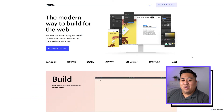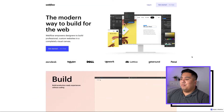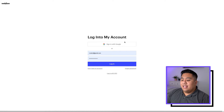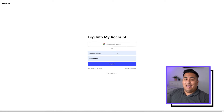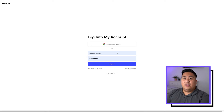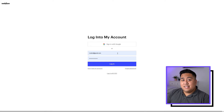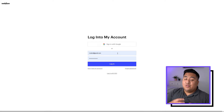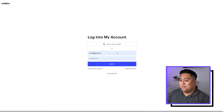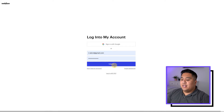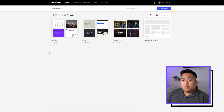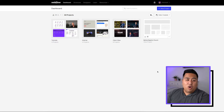We'll get started by going to Webflow.com. The first thing we do is click the login button on the top right-hand side, then input your username and password. If you've never tried Webflow, I encourage you to create your own account. The best way to learn is to do it as you're watching this video. Put your username, put your password, and click login.